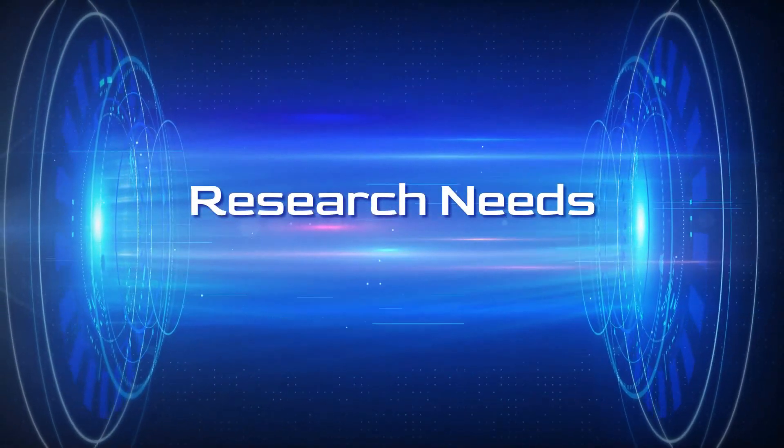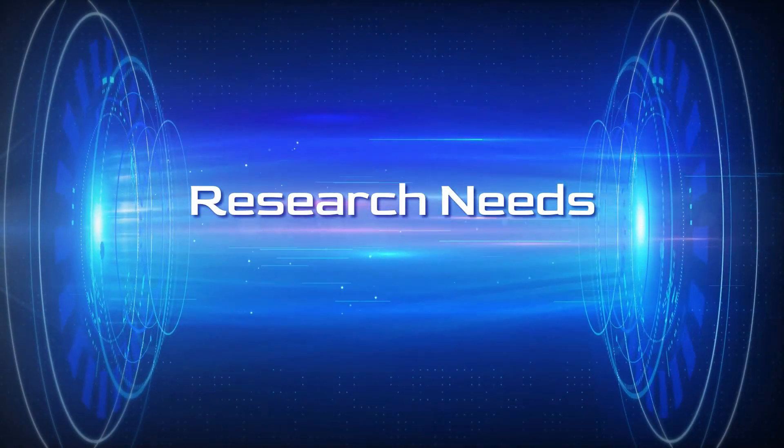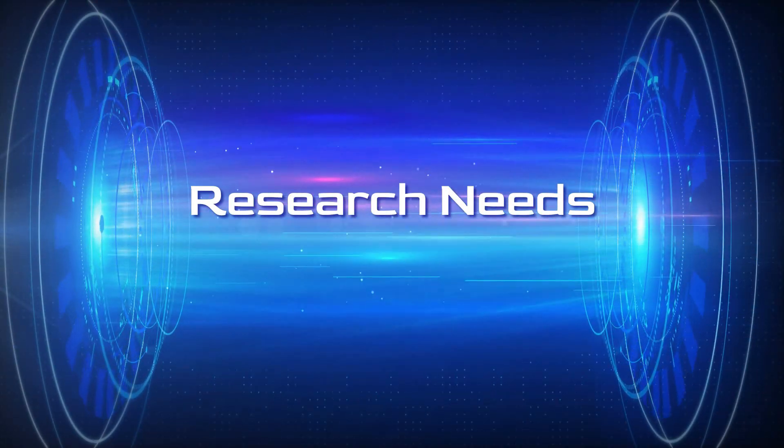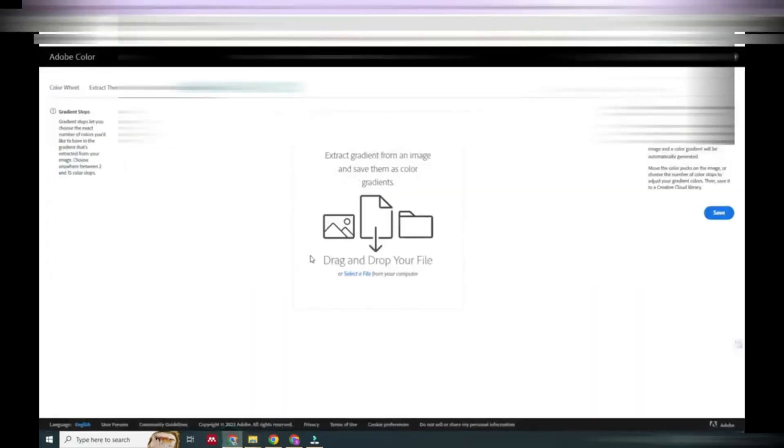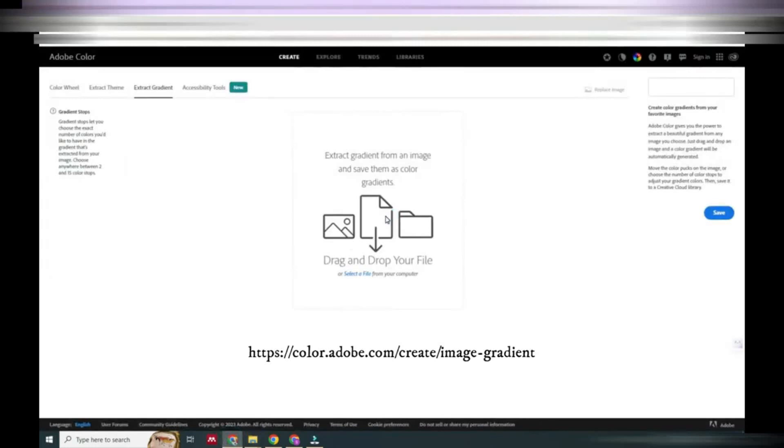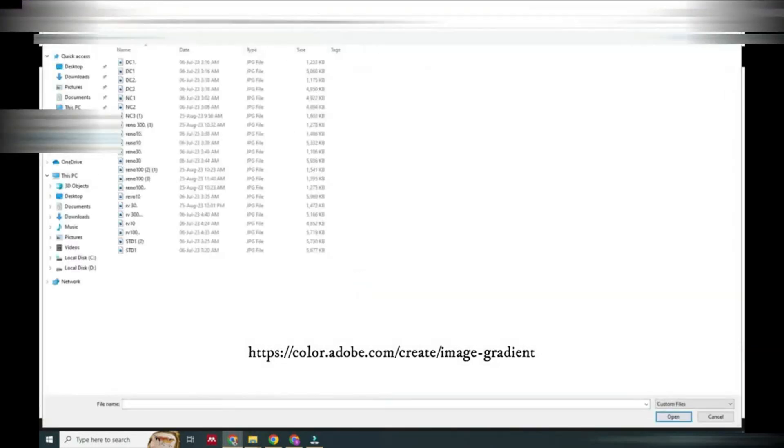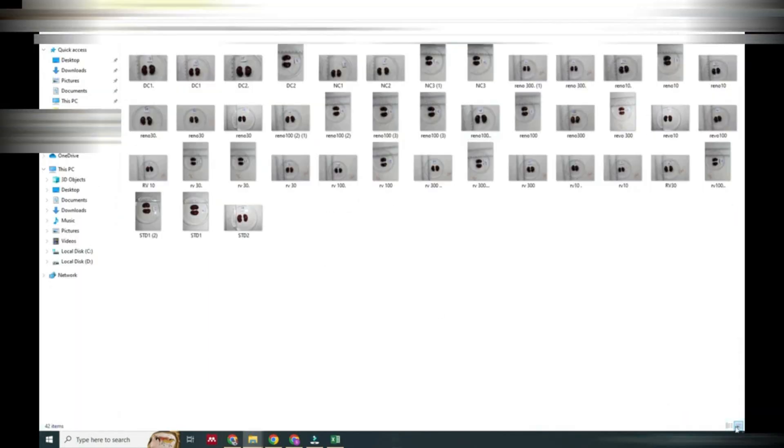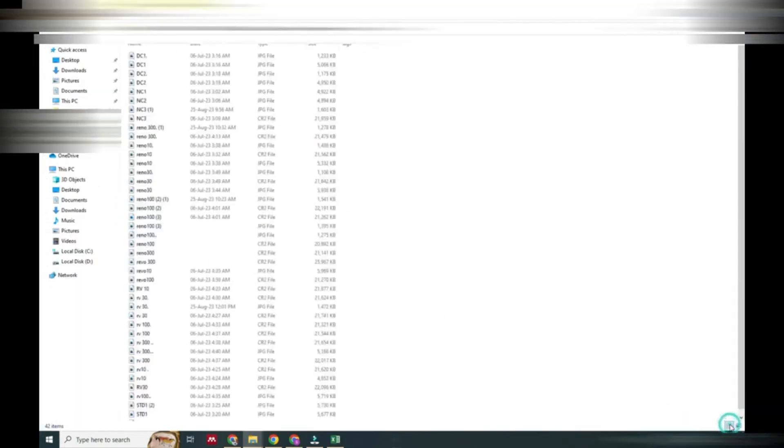Hello friends, welcome to Research Needs. In this video we will see how to use RGB values to analyze pathological changes in animal organs. We will select an image like this - here we have several kidney organ images.